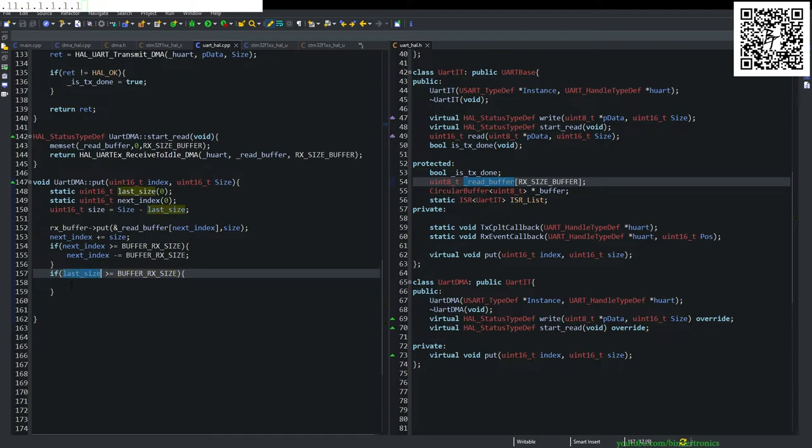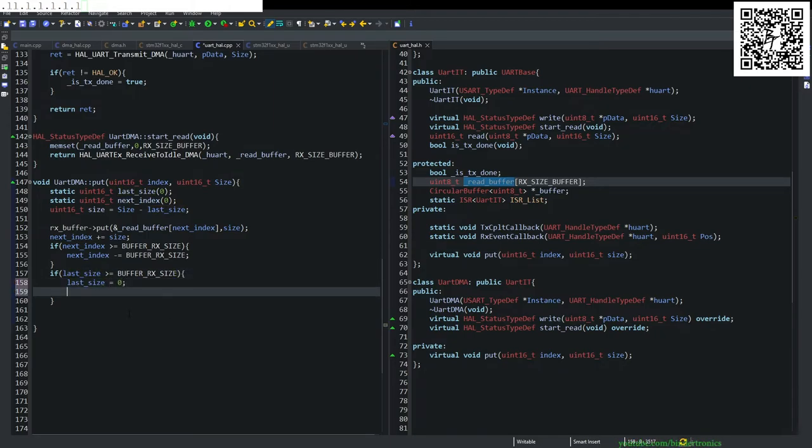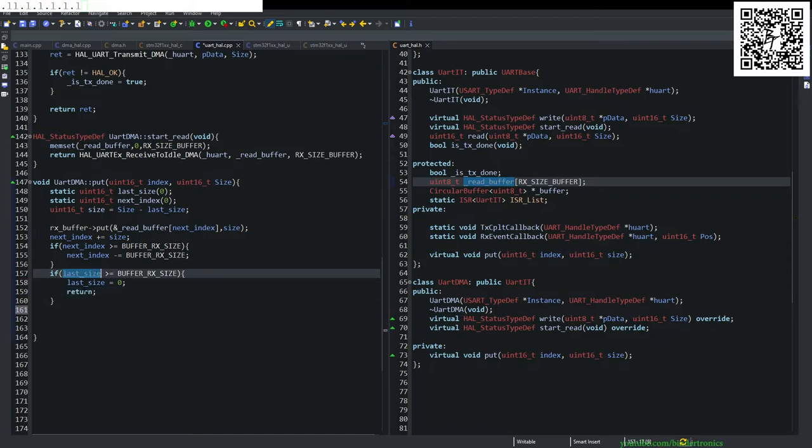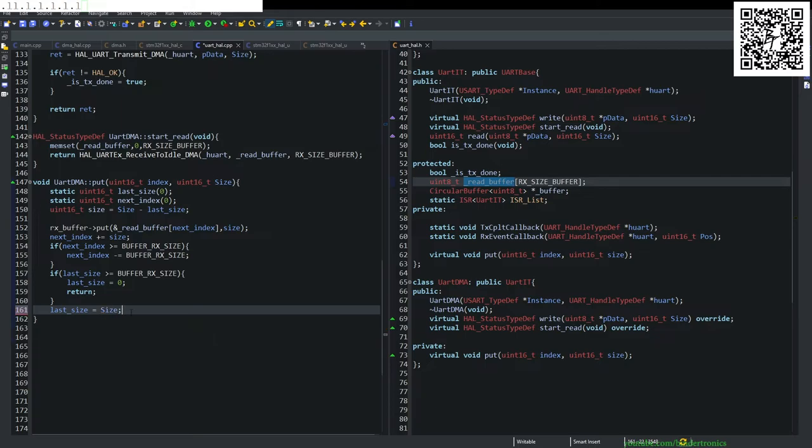And we have another if the last size is greater or equals to the RX buffer size. We simply set our last size equal to zero. And we return. Otherwise our final will be last size is equals to size.